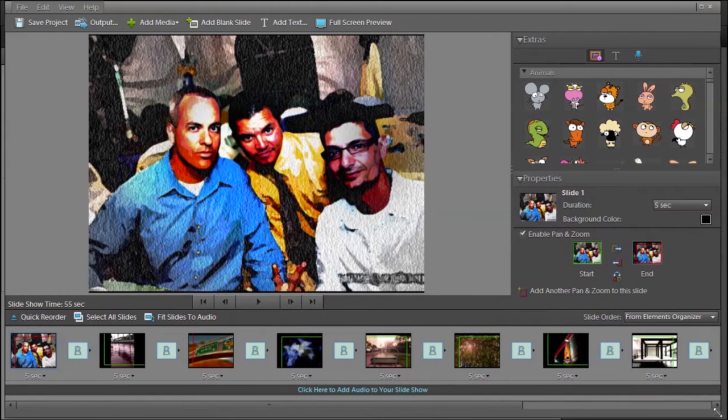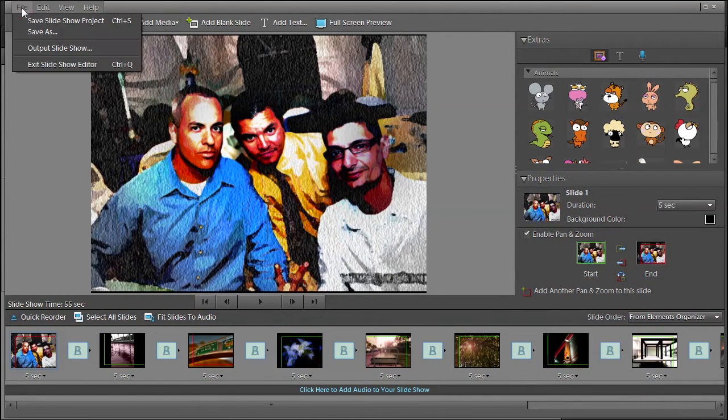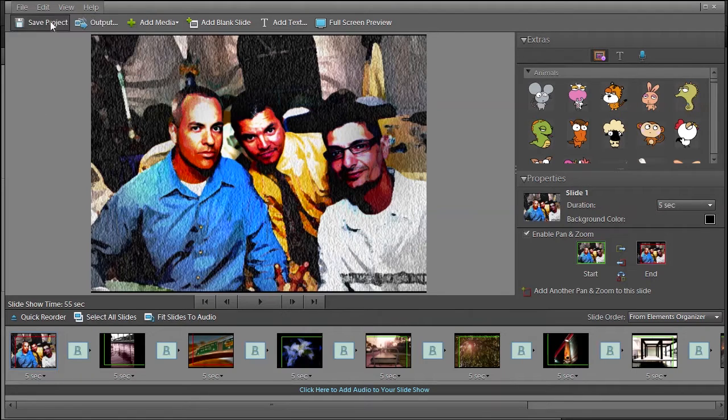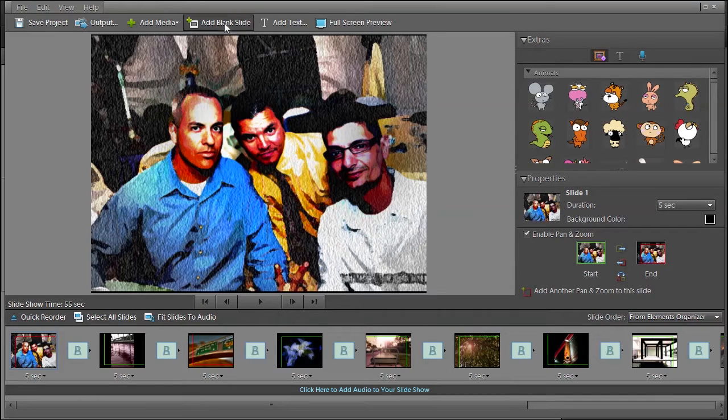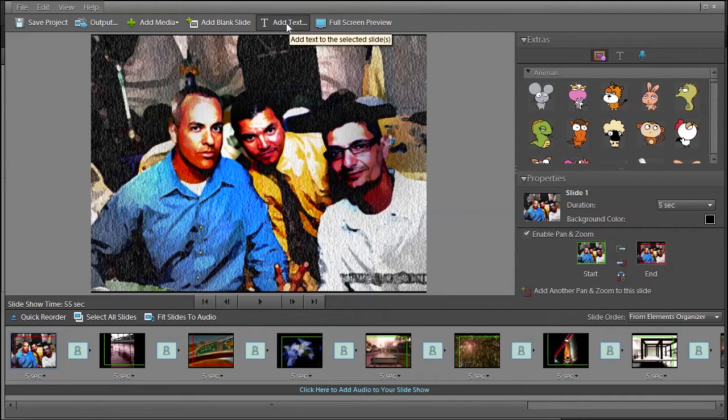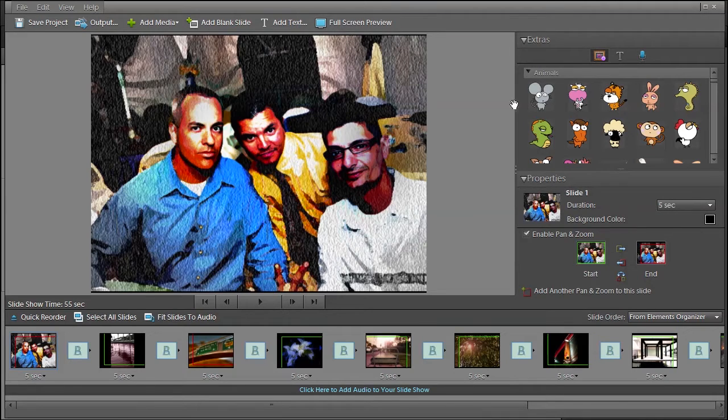On top here you can save your slideshow or output it. You can add more pictures to choose from. You can add blank slides, you can add text, and you can preview it in the full screen. These are extras on the side here.